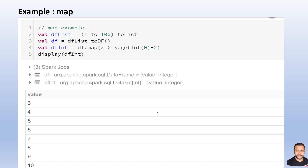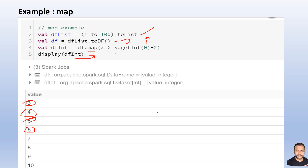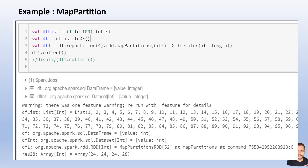Let's look at each with an example. For map, we created a list, converted it into a DataFrame with values from 1 to 100 as a single-column DataFrame. We then called the map API, taking the integer value of the 0th column and simply doing a plus 2 on each value. The output shows all values from 1 to 100 with plus 2 applied — so 1 becomes 3, 2 becomes 4, 3 becomes 5, and so on. That's a simple example for the map API.